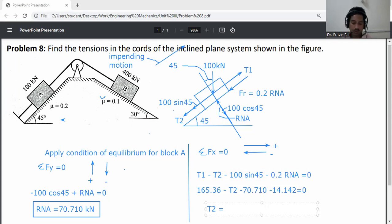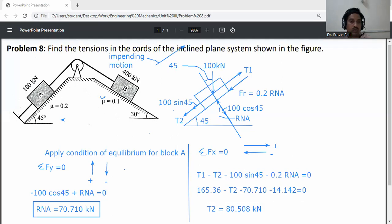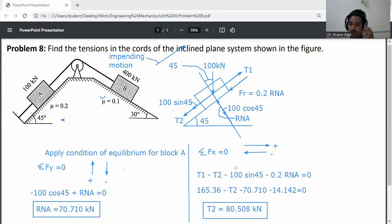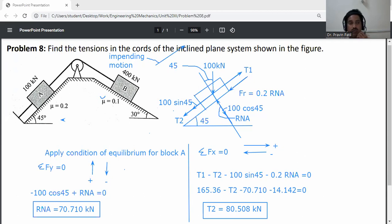Along the x-axis (parallel to inclined plane), T1 is positive (right side), T2 is negative (left side), 100 sin 45 is negative, and friction force FR equals 0.2 times RNA is also negative. So: 165.36 minus T2 minus 70.710 minus 0.2 times 70.710 equals zero, giving T2 equals 80.508 kN. Final answer: T1 equals 165.36 kN and T2 equals 80.508 kN.